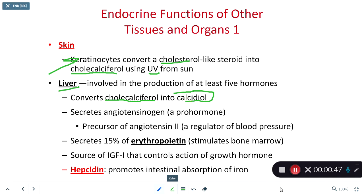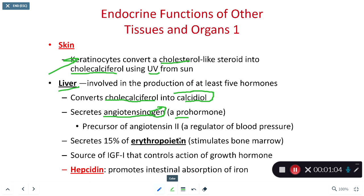In the liver, cholecalciferol is converted into calcidiol, which can be thought of as activated vitamin D. Our liver is also going to secrete a hormone known as angiotensinogen — a pro-hormone that is one chemical reaction away from being an activated hormone. Angiotensinogen, when activated, ultimately turns into angiotensin 2.